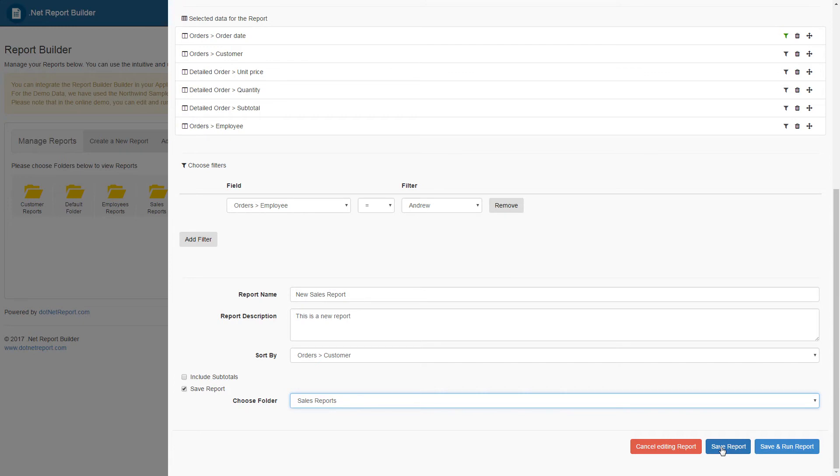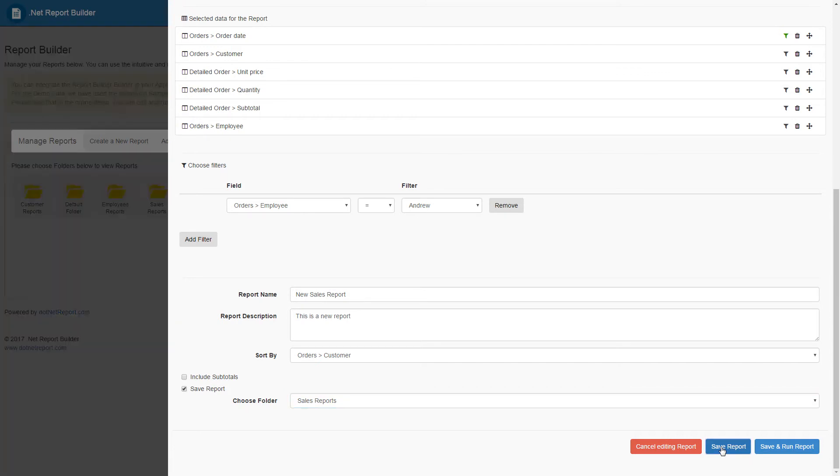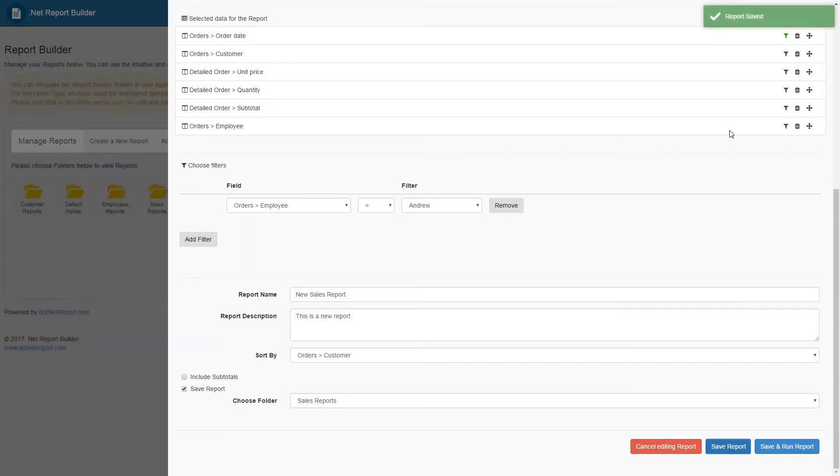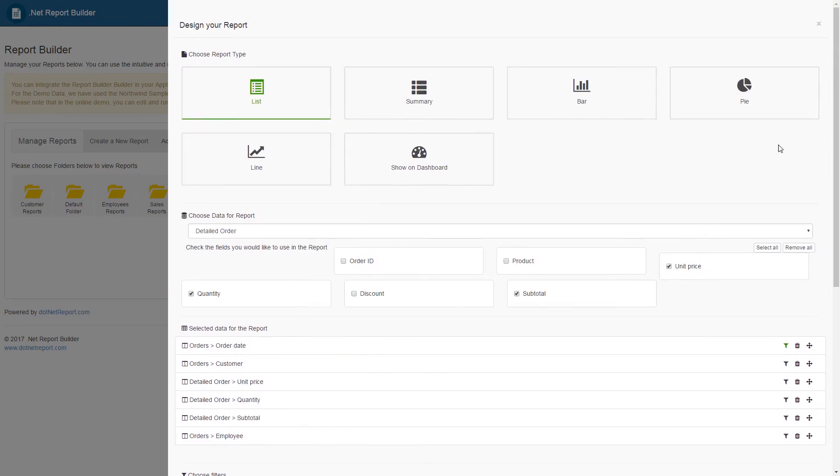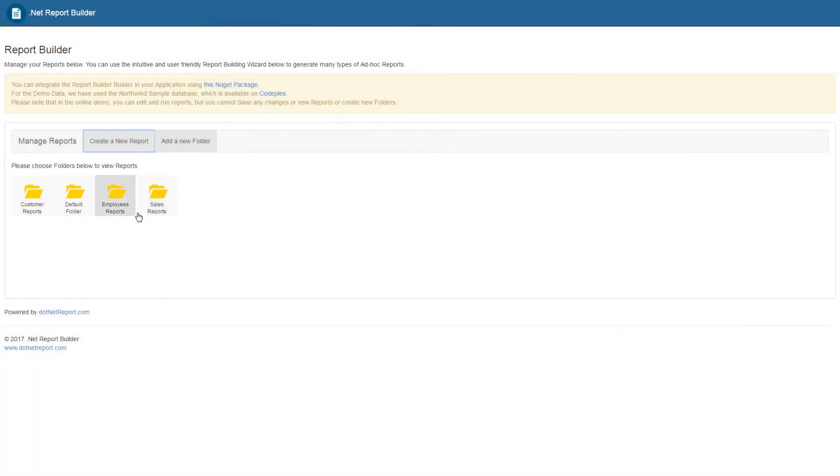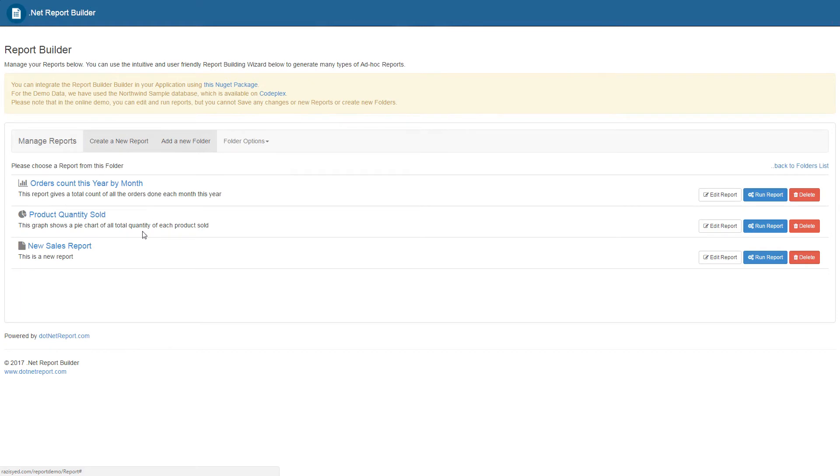Clicking save report will generate a notification to the top right telling us that the report has been generated successfully. We can then navigate to the sales report section in our main page to see that this new sales report has been generated.